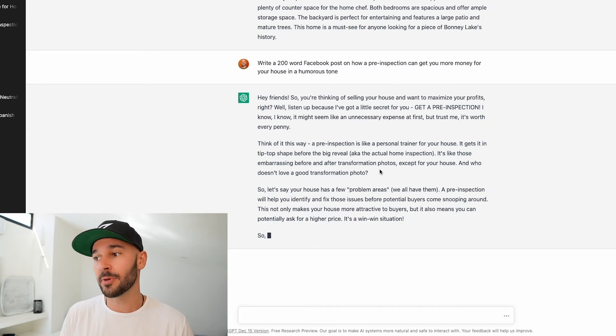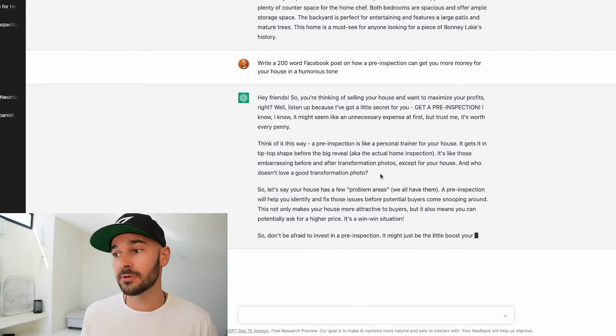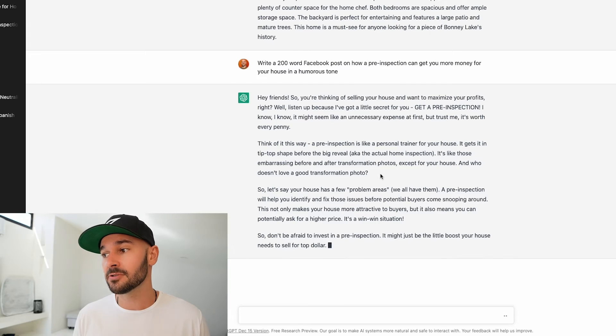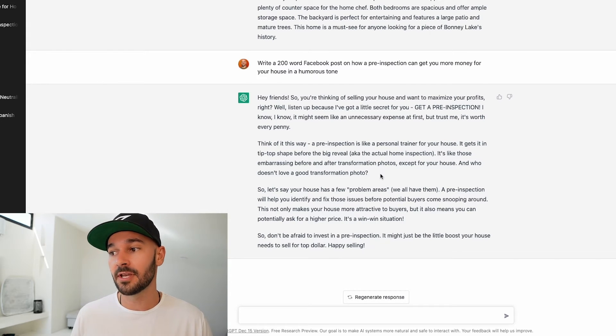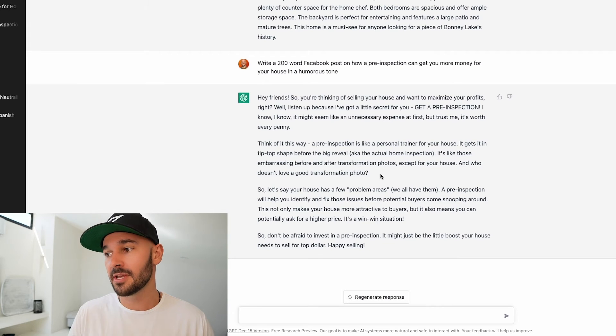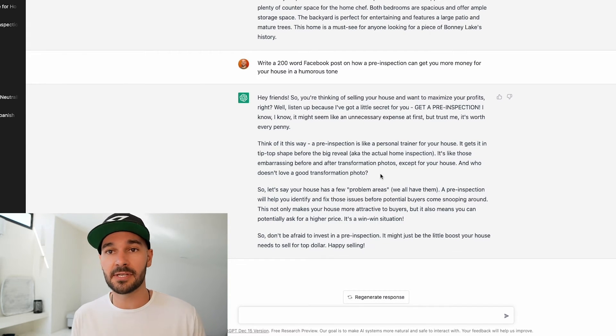So let's say your house has a few problem areas. We all have them. A pre-inspection will help identify and fix those issues before potential buyers come snooping around. This not only makes your house more attractive to buyers it means you can potentially ask for a higher price. It's a win-win situation. So don't be afraid to invest in a pre-inspection. It might just be a little boost your house needs to sell for top dollar. Happy selling.